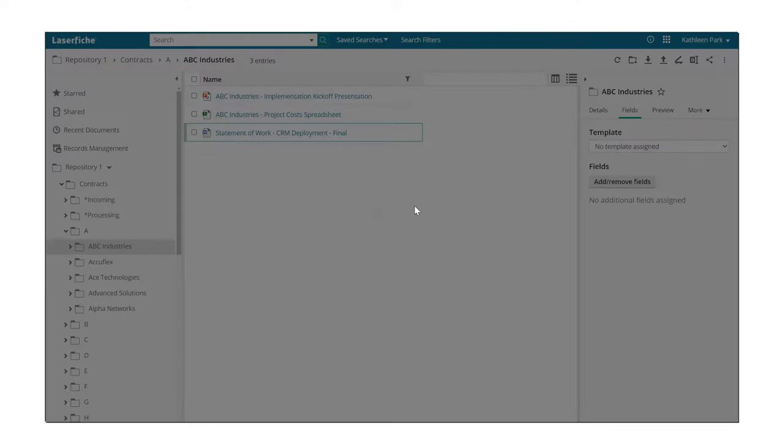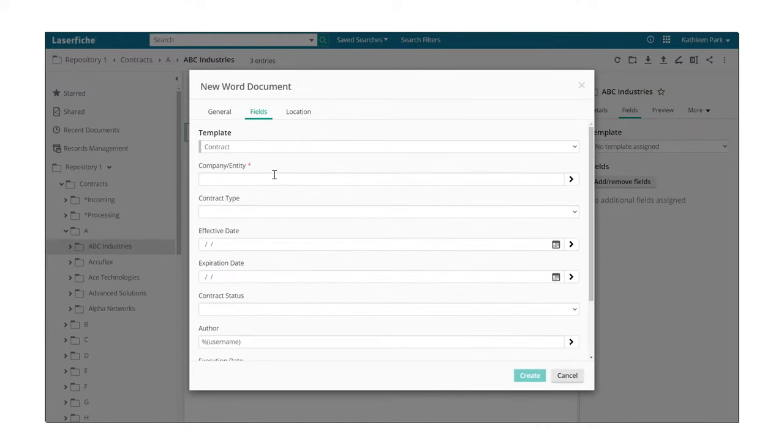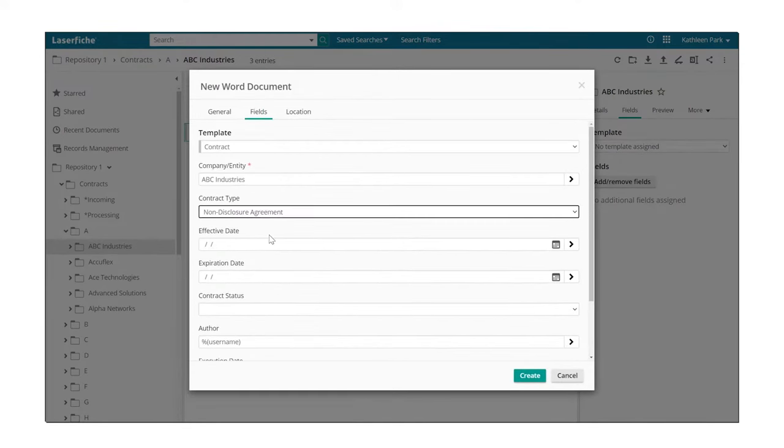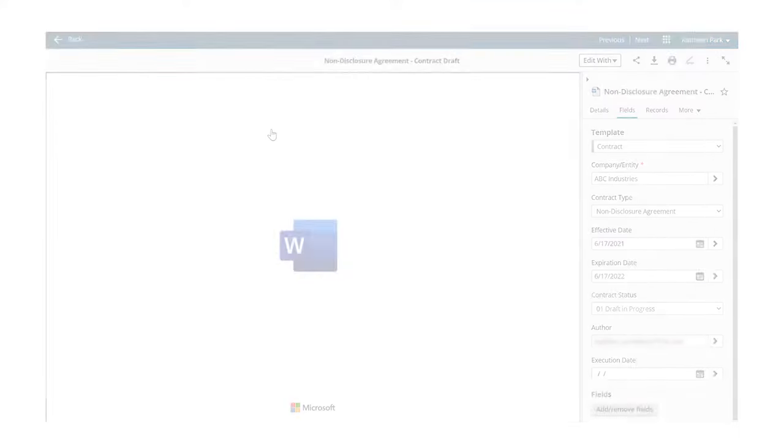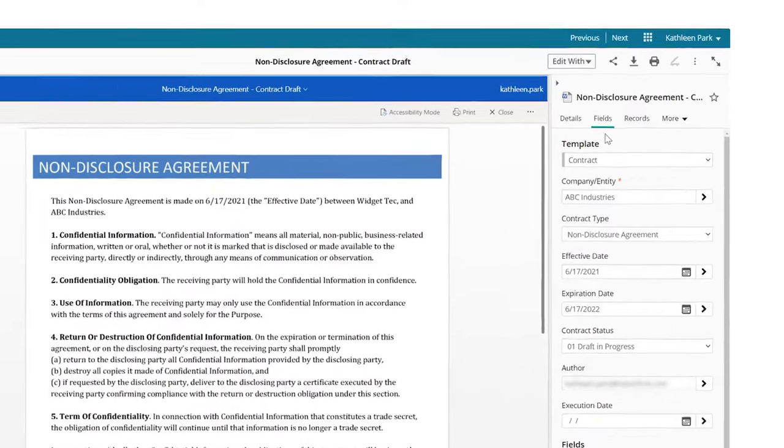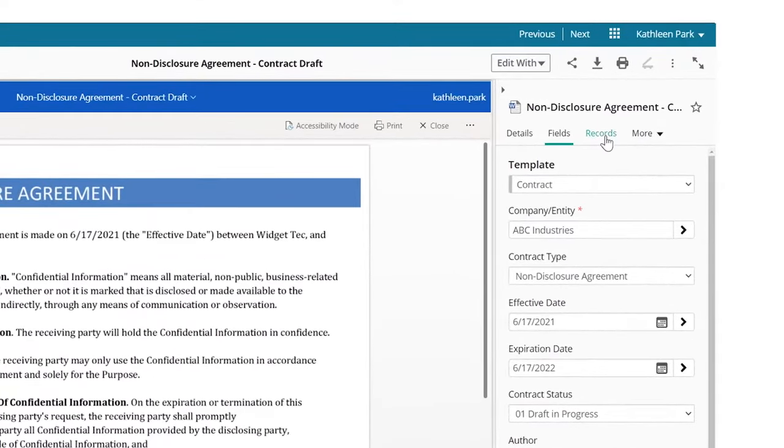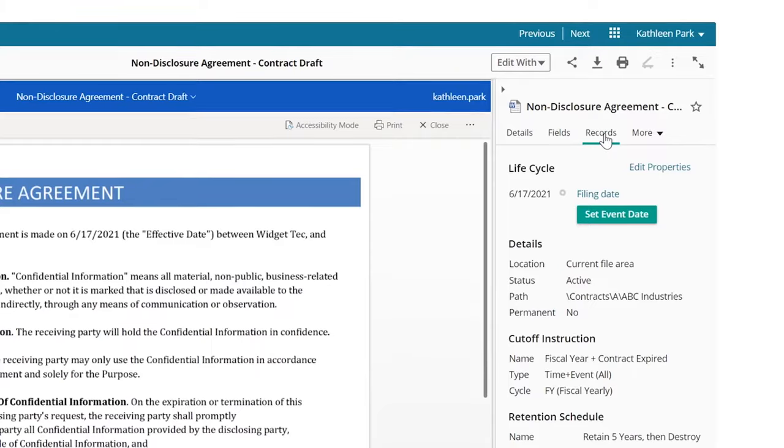Here, you can automatically or manually categorize and assign metadata fields to each document to make them easily searchable. You can also open documents directly in Laserfiche. Metadata fields, records properties, and additional information will appear alongside the document.